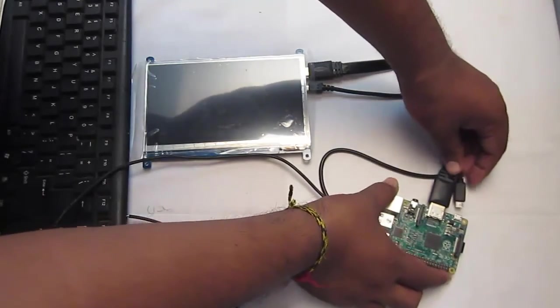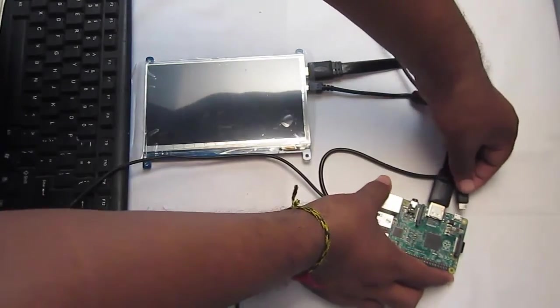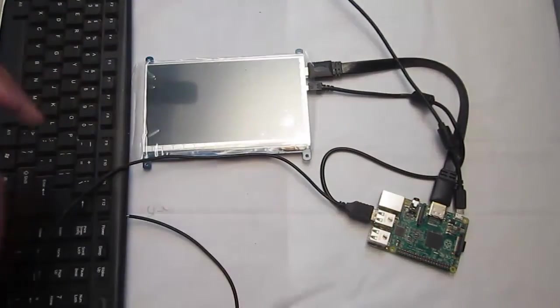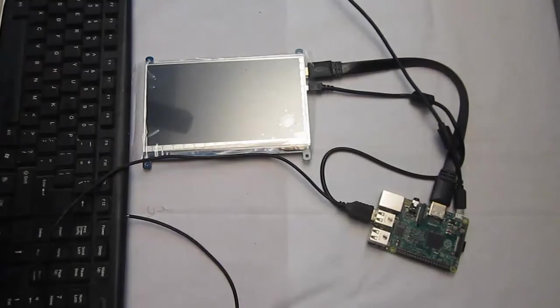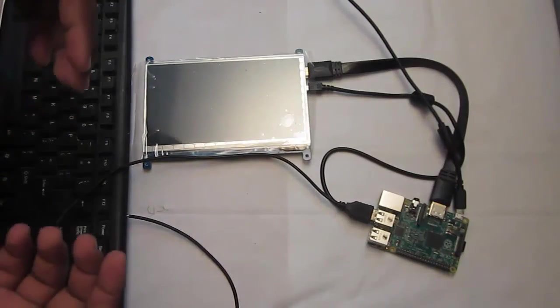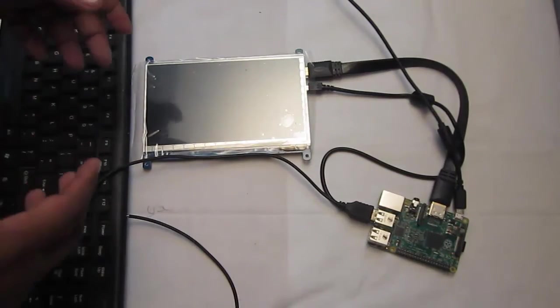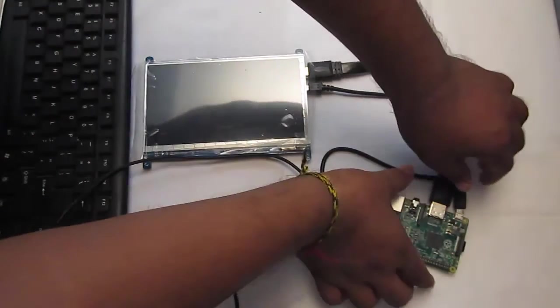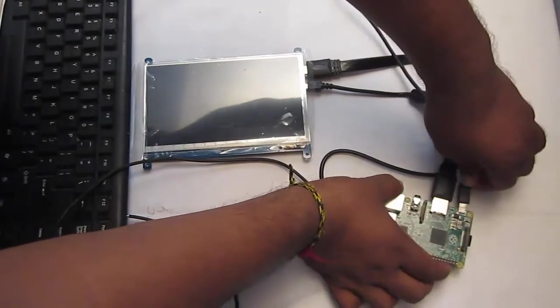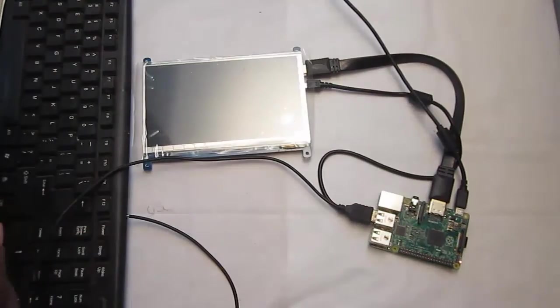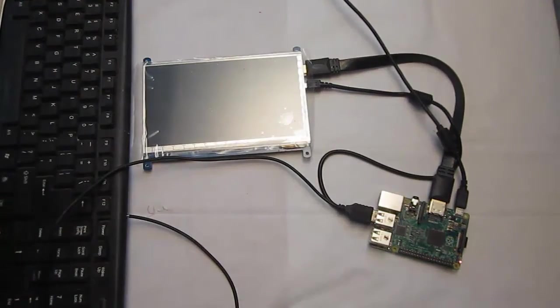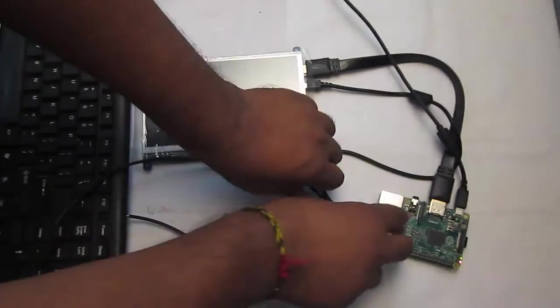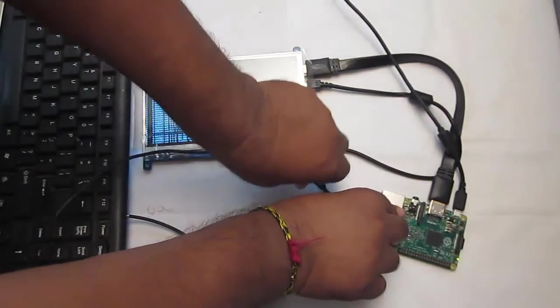What I did is change the default login into the desktop mode with username pi instead of the console login. So let's power it up again. Now you can see the Pi has logged into the desktop mode.